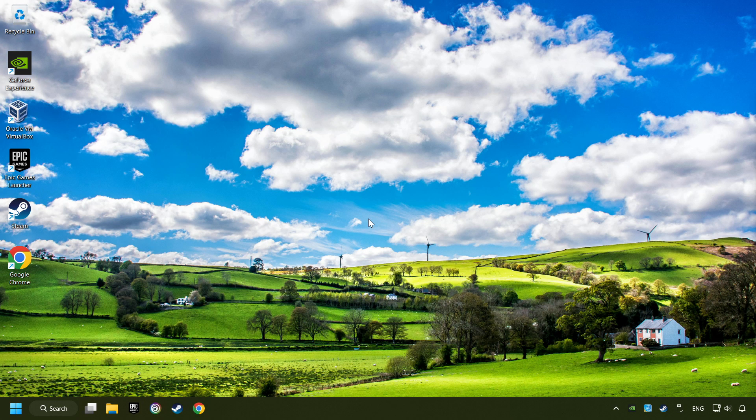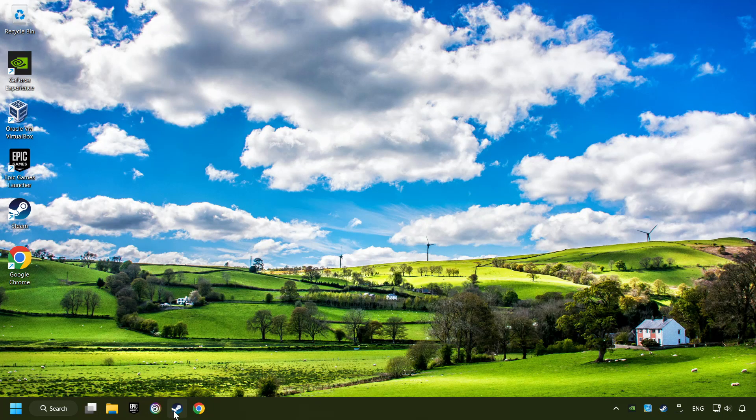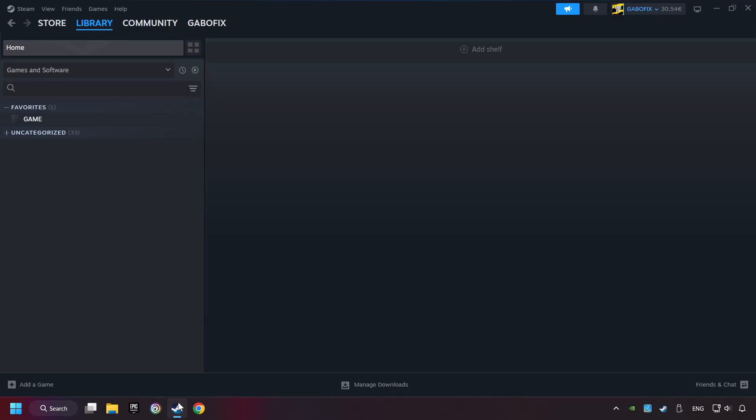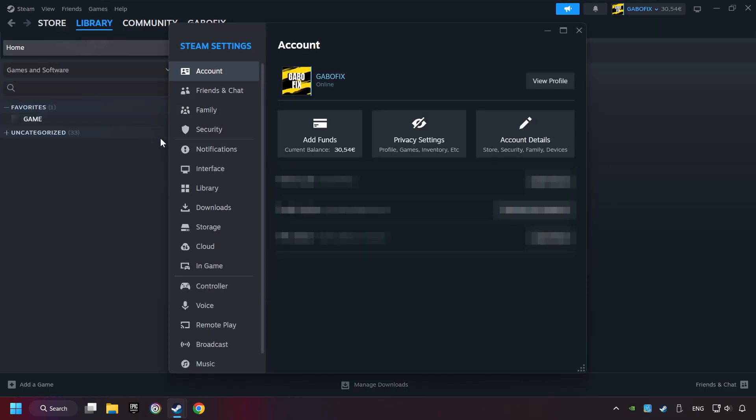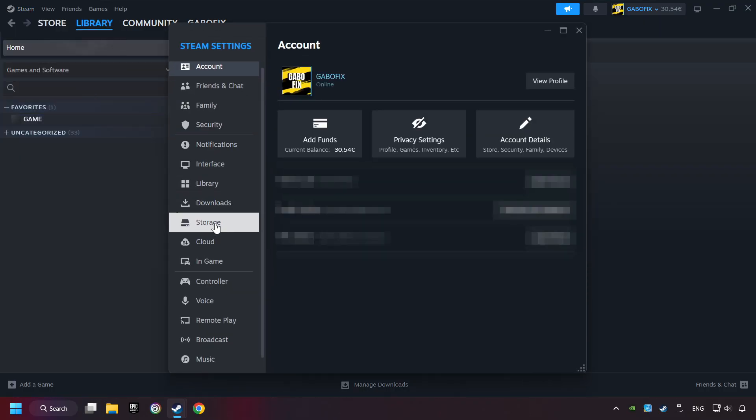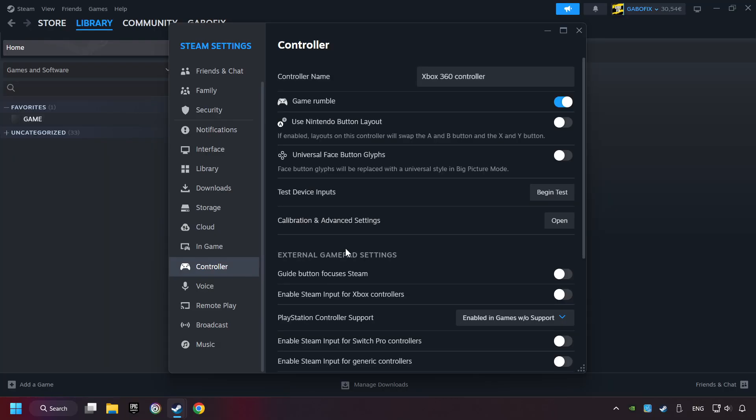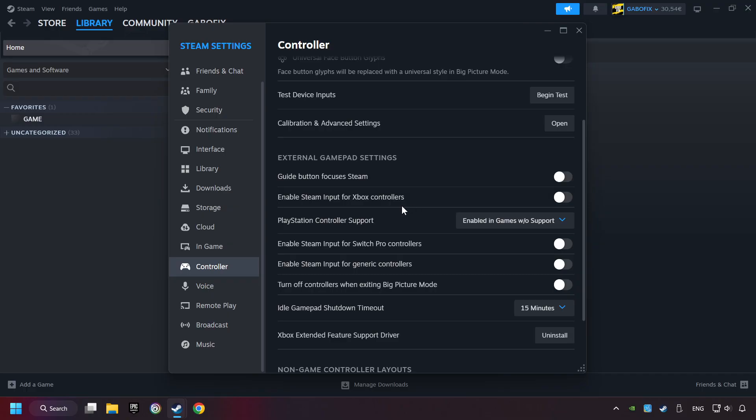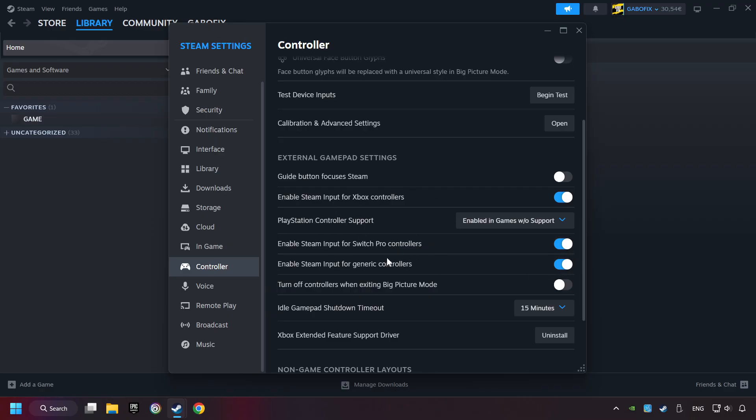If that didn't work, start up Steam. Click on Steam Title, and then on Settings. Choose the controller settings. You must enable all controller types here. And now you can close the settings.